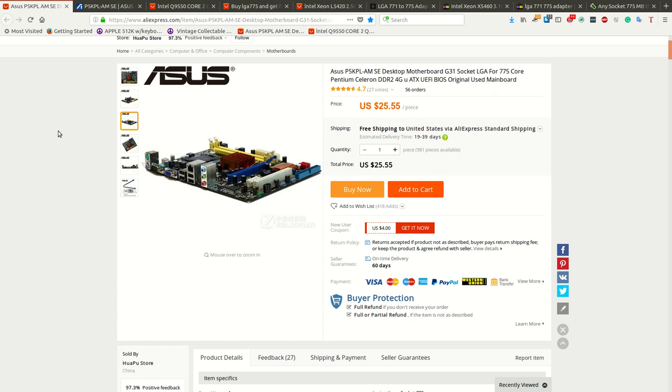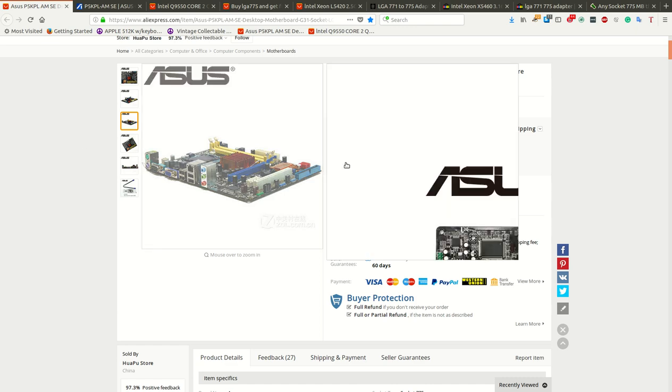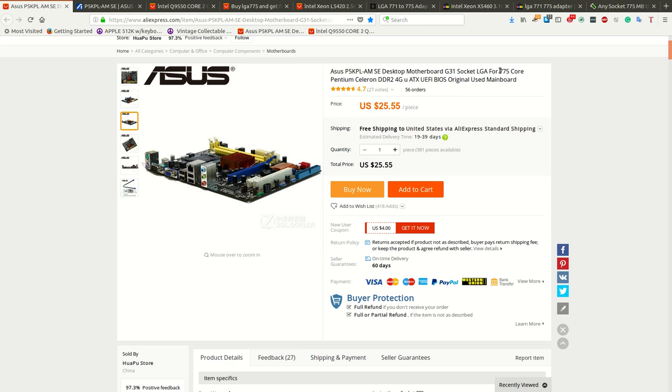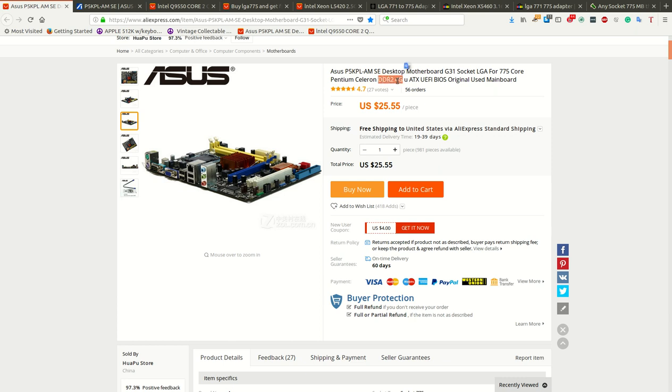This is not the cheapest motherboard. The cheapest motherboard is $25.19, but it did not support a socket that I was willing to use. So, this is the cheapest motherboard that I could find that would support everything that I was looking for. Socket 775. It says Pentium Celeron, but I found some Core 2 Quads and stuff, which I'll talk about in a minute. It only goes up to 4 gigs of RAM, DDR2.